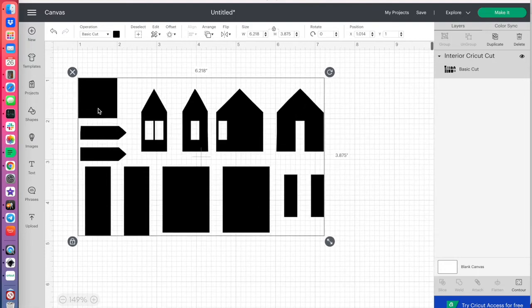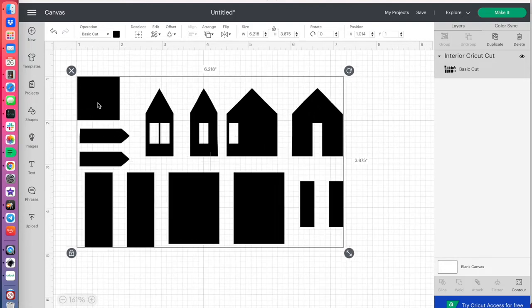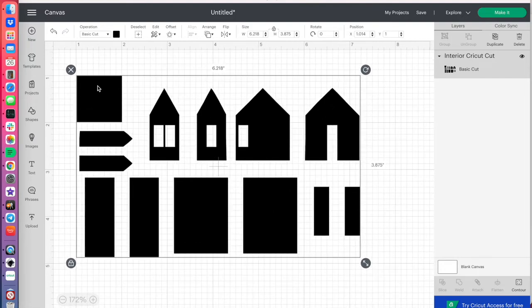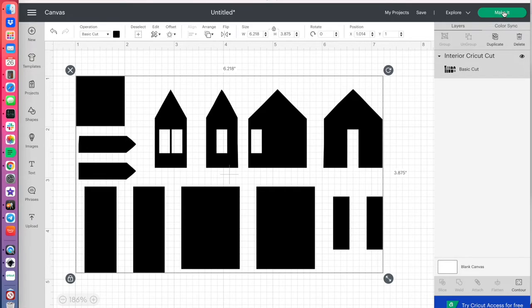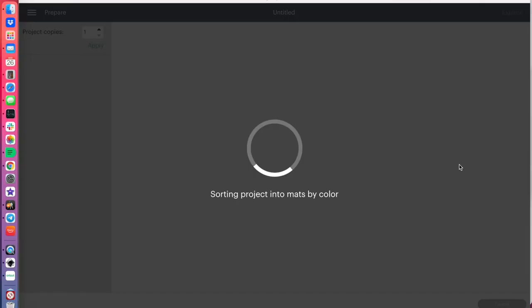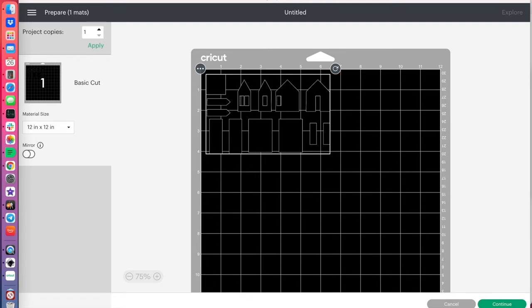Okay, that's good. So now we would click make it, and it'll cut out all these objects, so we go continue.